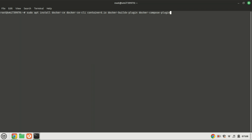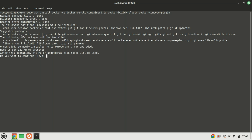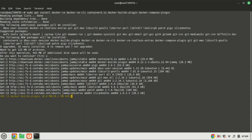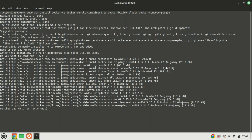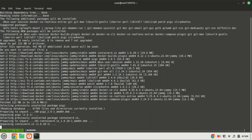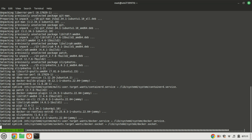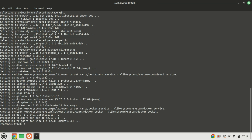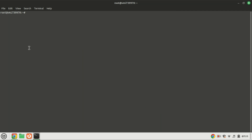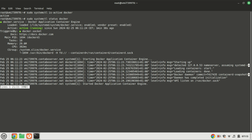To install the most recent and up-to-date Docker release on Ubuntu, execute the following command. Check the Docker service status using the following command. You can also use this command to check the status.